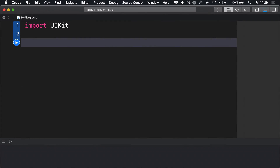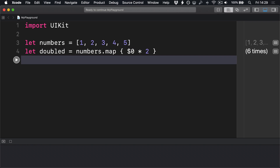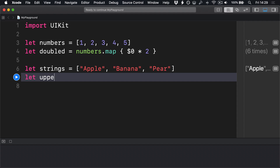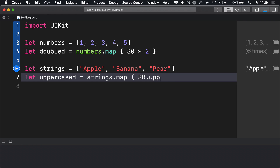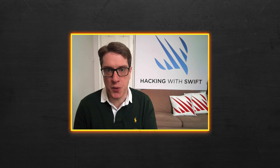The map method on sequences transforms elements in a sequence using a function we specify. So we could make an array of numbers like this: let numbers = [1, 2, 3, 4, 5] and double them using map: let doubled = numbers.map { $0 * 2 }. Or an array of strings: let strings = ["apple", "banana", "pear"] and uppercase them like this: let uppercase = strings.map { $0.uppercased() }. This is such a common method in the Swift standard library — I think it's a great place for us to begin.